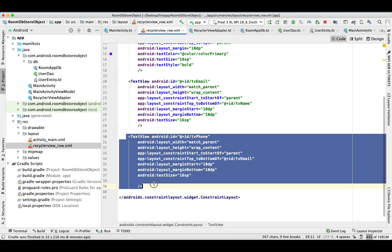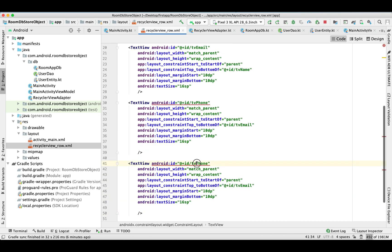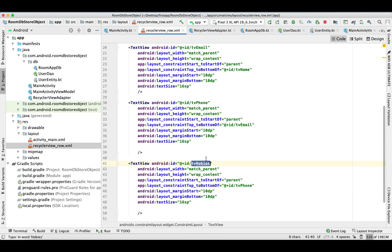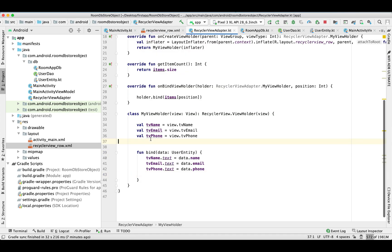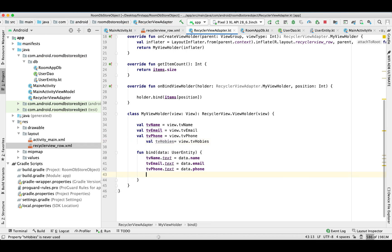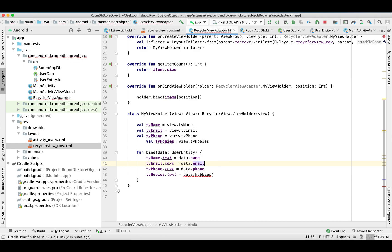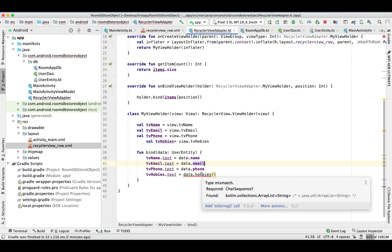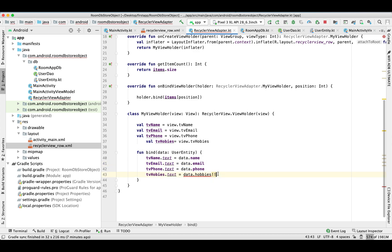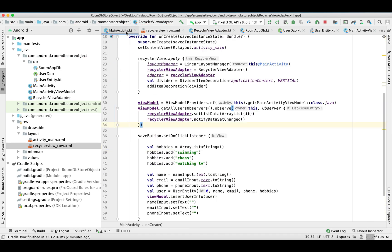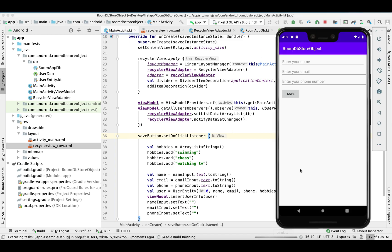Now pass these hobbies to the entity. According to the adapter we need to display the hobbies as well, so let's make a small change in our adapter row so that we can see what we are retrieving. Go to the adapter and set the hobbies on the RecyclerView row. I'm just putting the whole ArrayList and let's run and see how it looks.